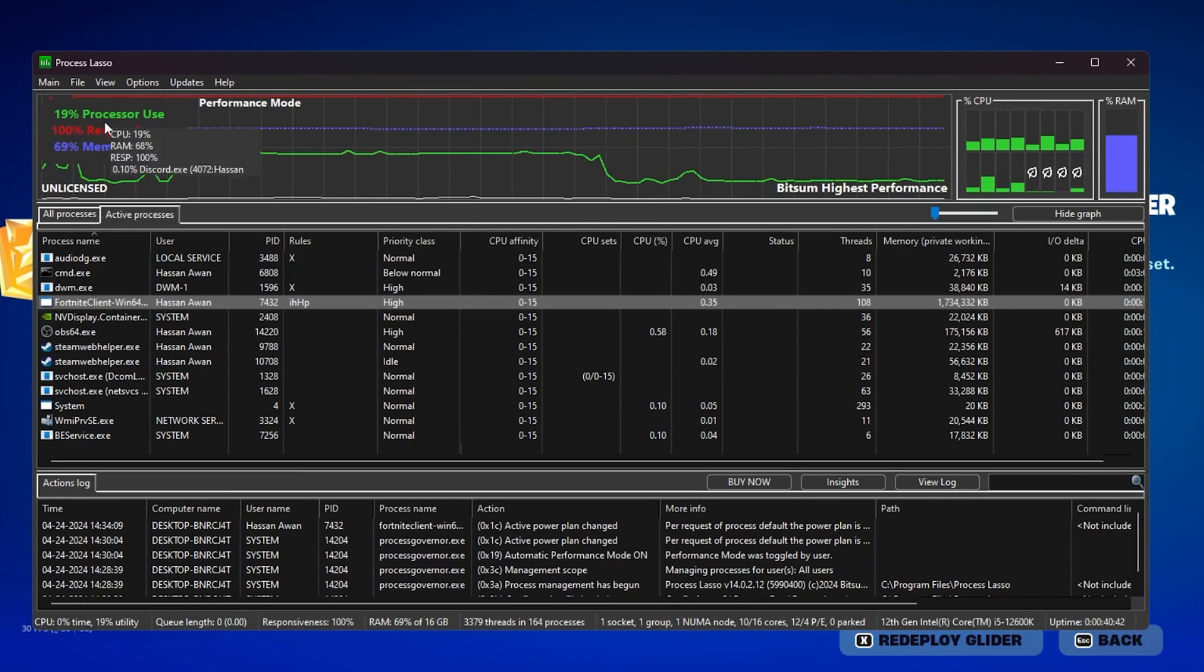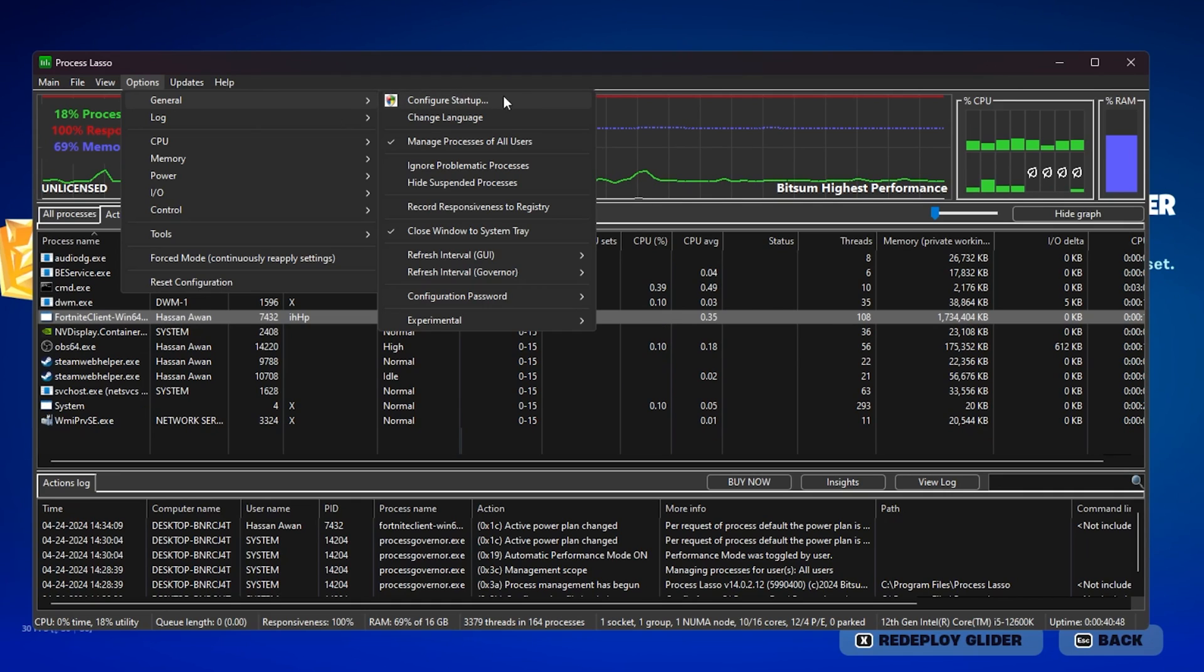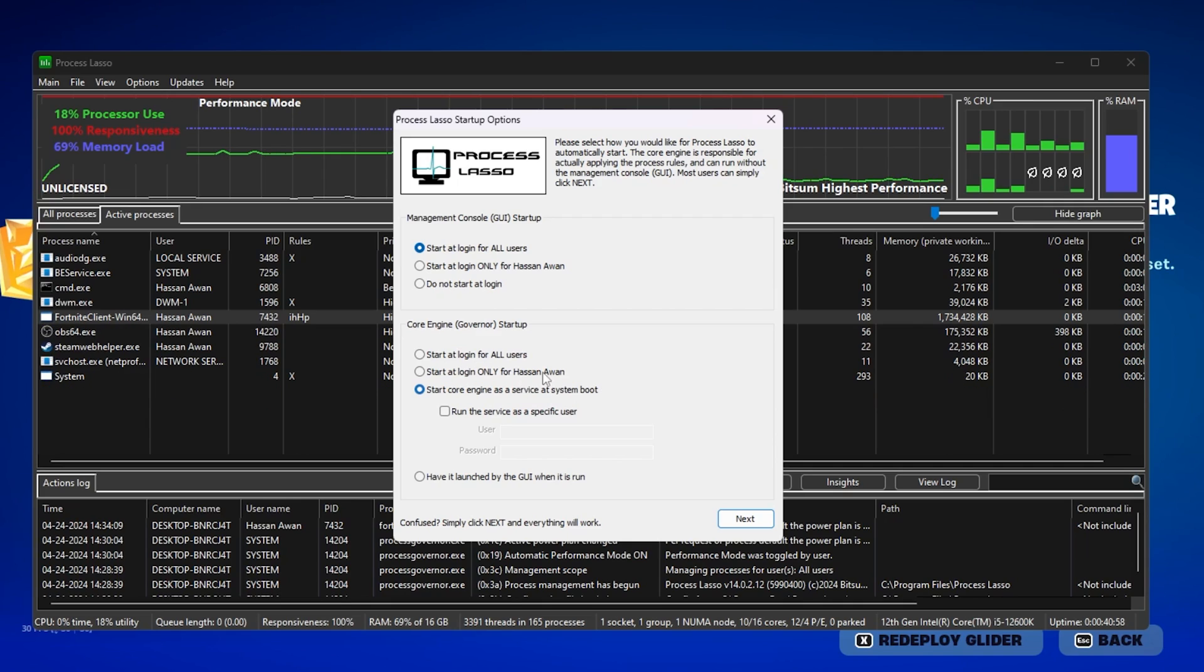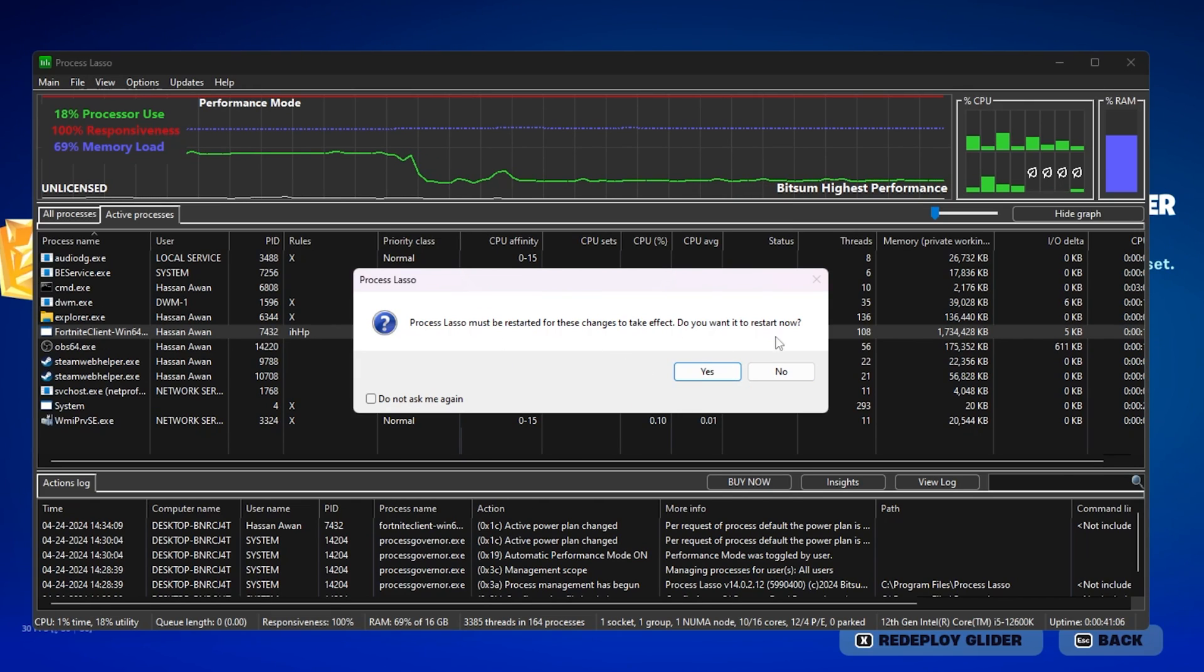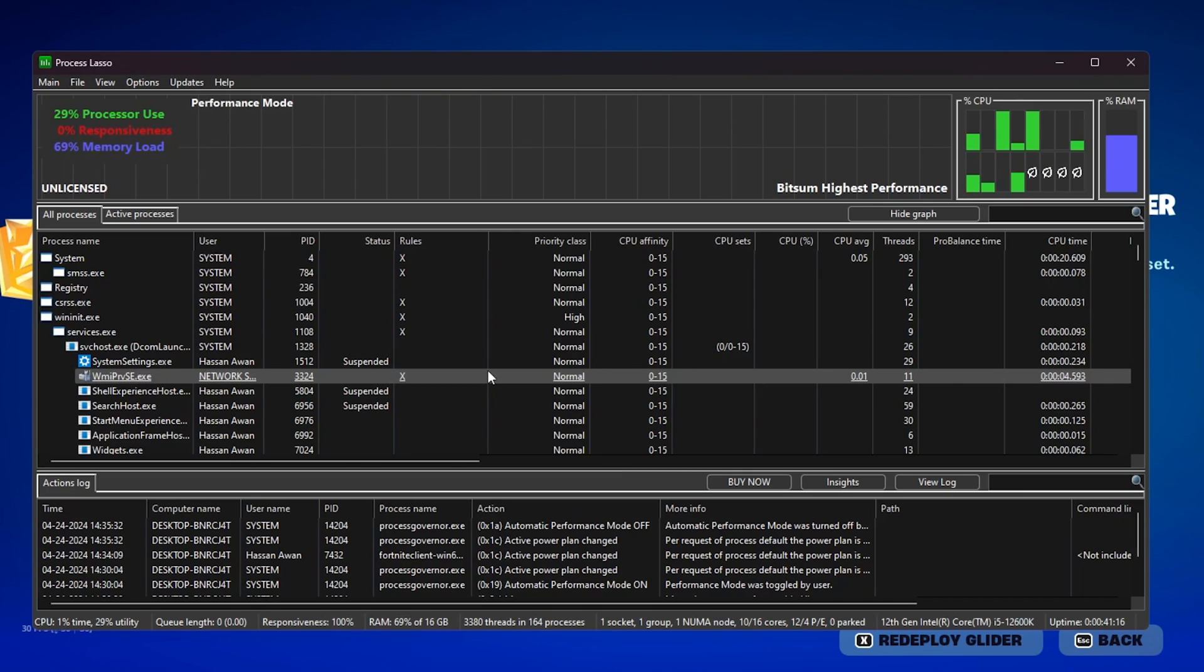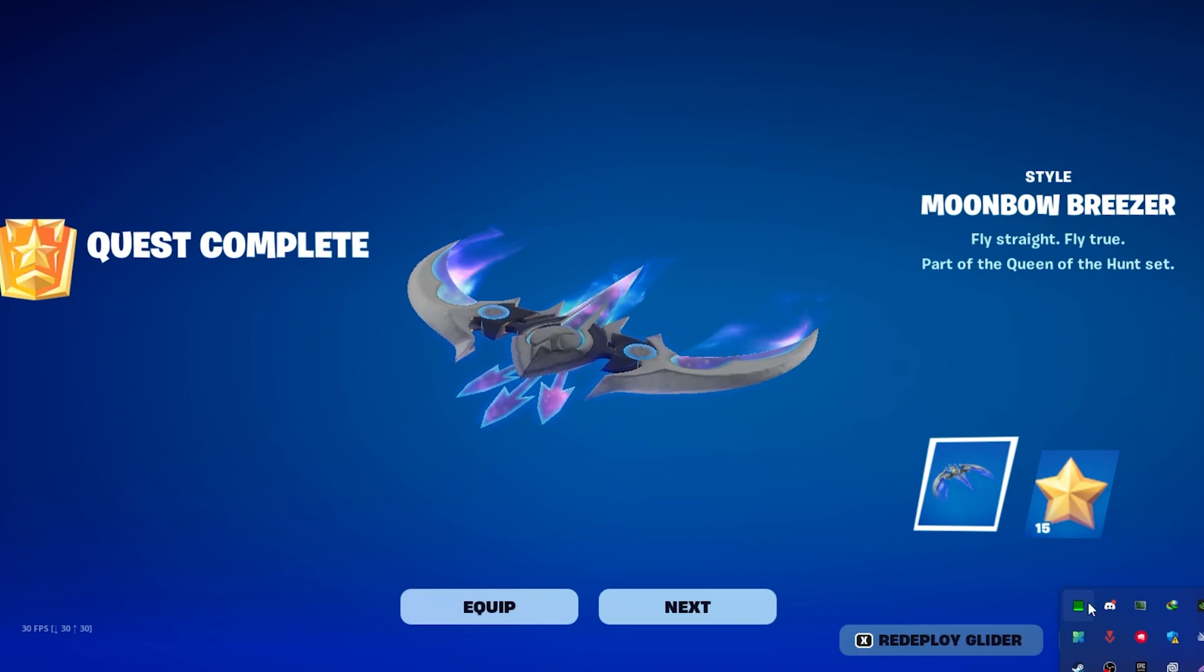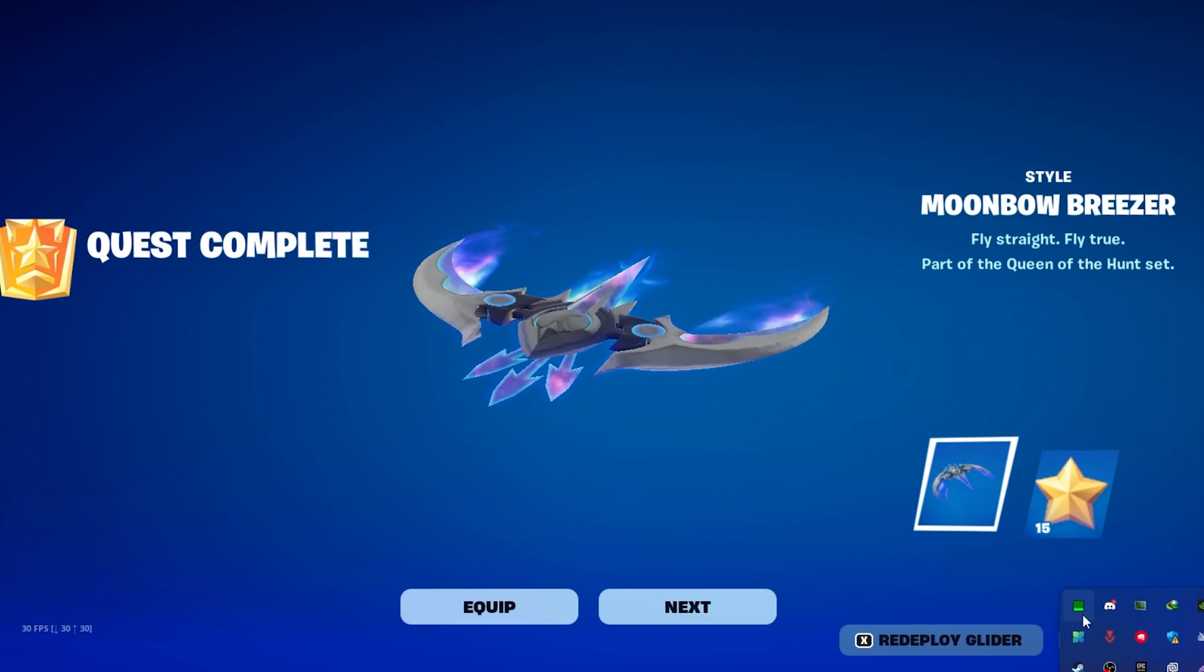Once you follow all these settings in Process Lasso, now you need to go to this option, go to general, and there you will find your startup configuration for the processor. Go for it and simply follow the same exact settings: start at login for all users, start core engine as a service at the full boot. Once you apply the settings on your PC, now simply close out your startup option in Process Lasso and hit yes. After that, it will ask you for restarting now for changing all this effect on your PC. Hit yes. This will close Process Lasso and launch again on your PC. Now simply minimize it, and this will keep running in your background whenever you turn on your PC, and this will help you to get the best performance out of your PC as well.